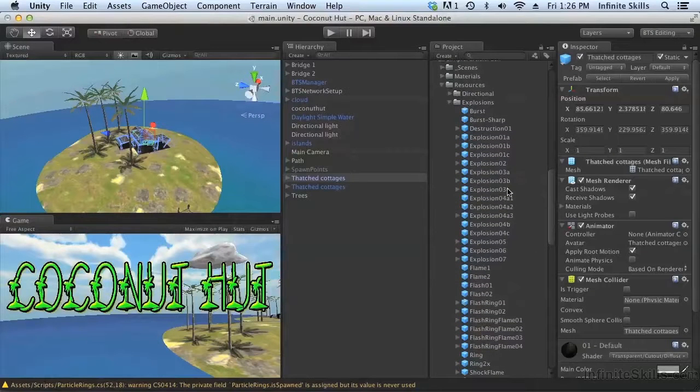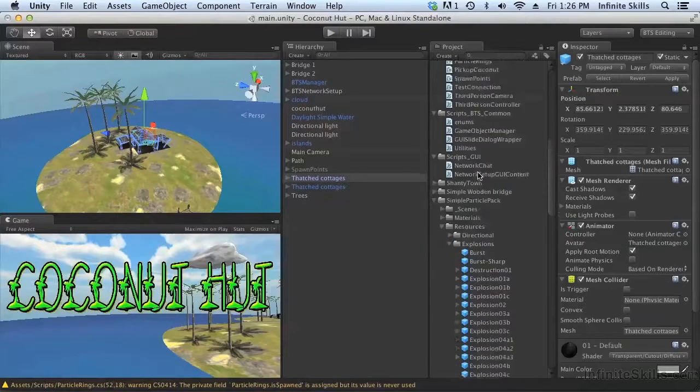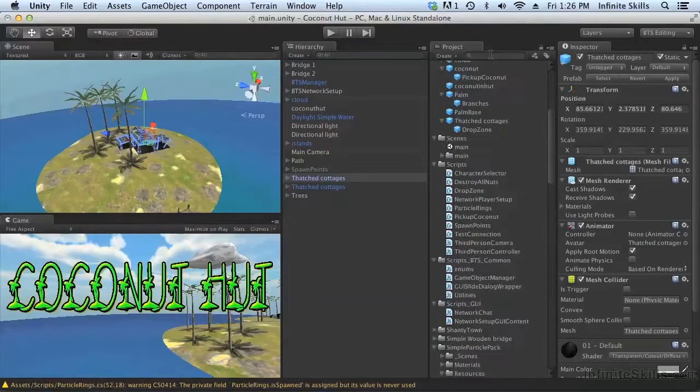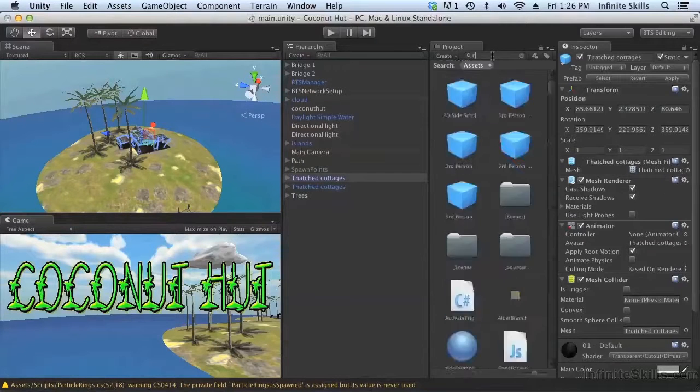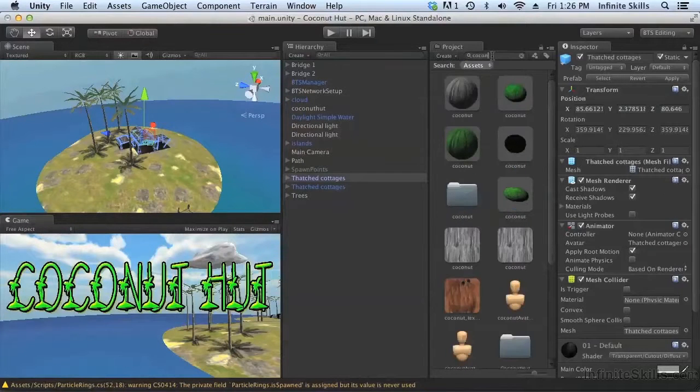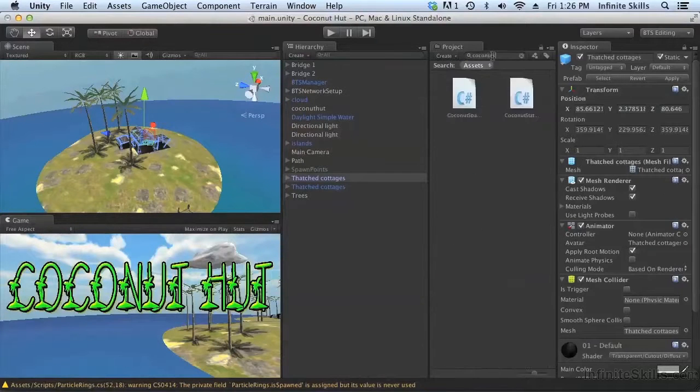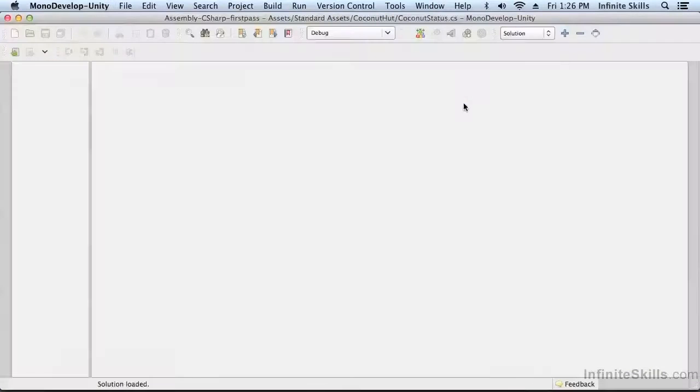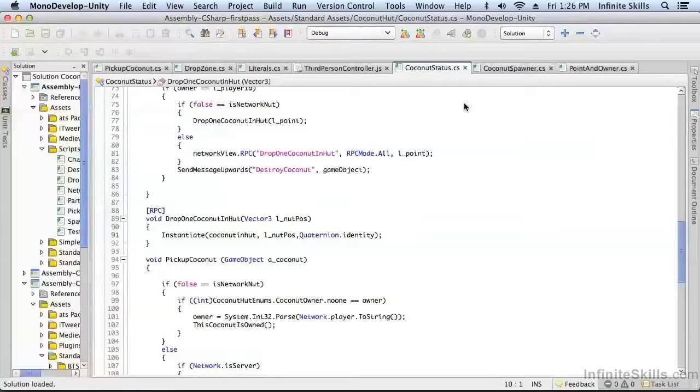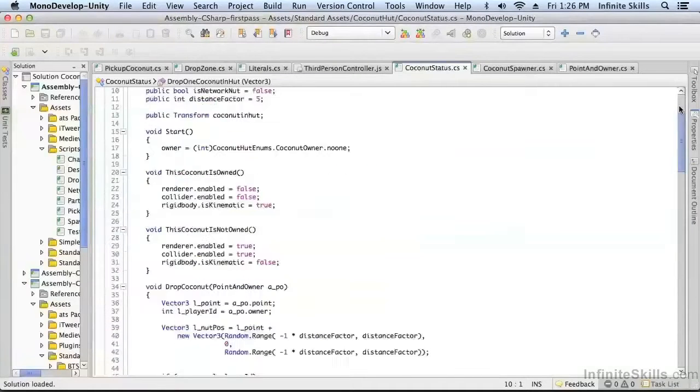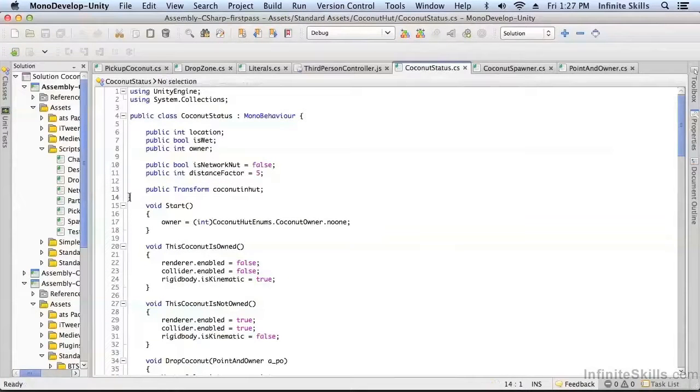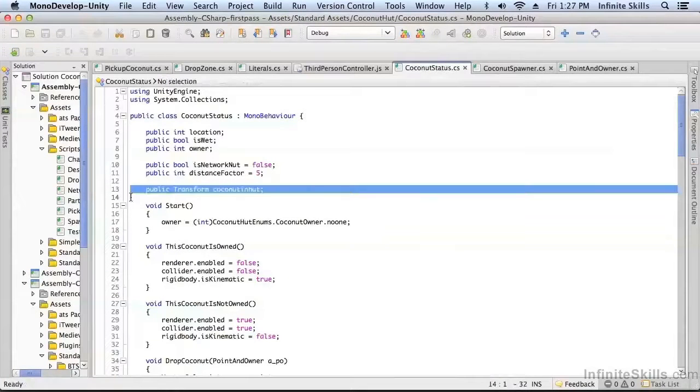Let's get our coconut status and add something new. Let's add a new explosion transform.